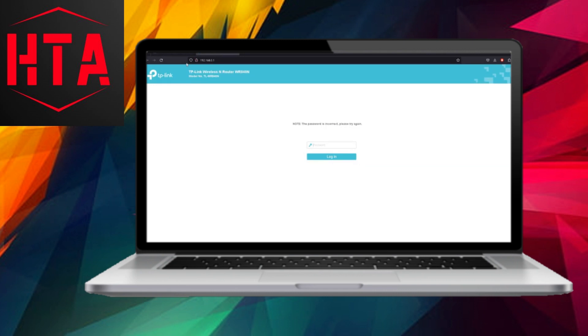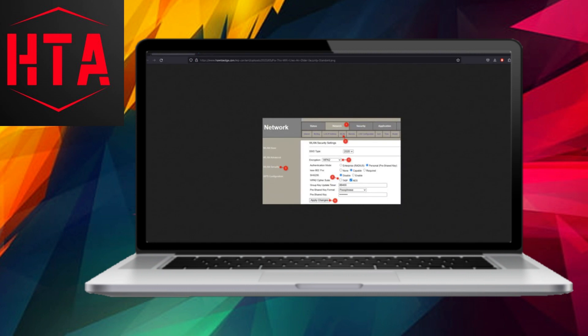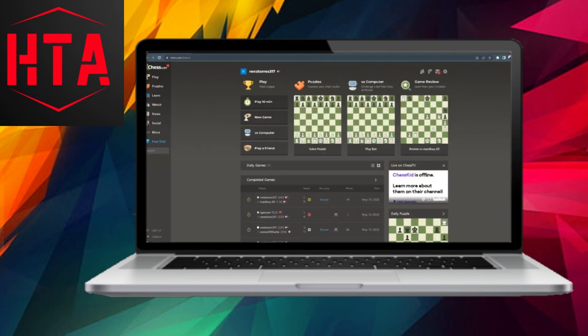Change the encryption to WPA2 to improve security. The second solution is to consider getting a new Wi-Fi adapter for your PC. This can enhance security and overall performance.